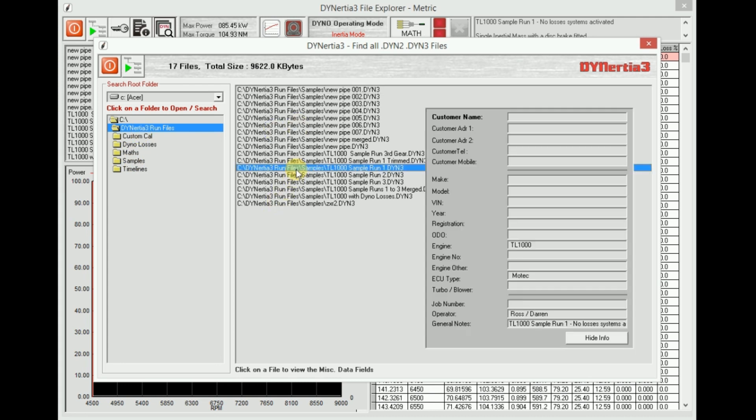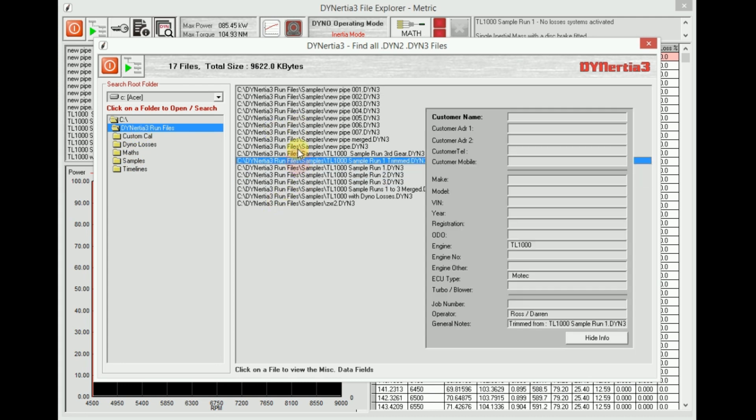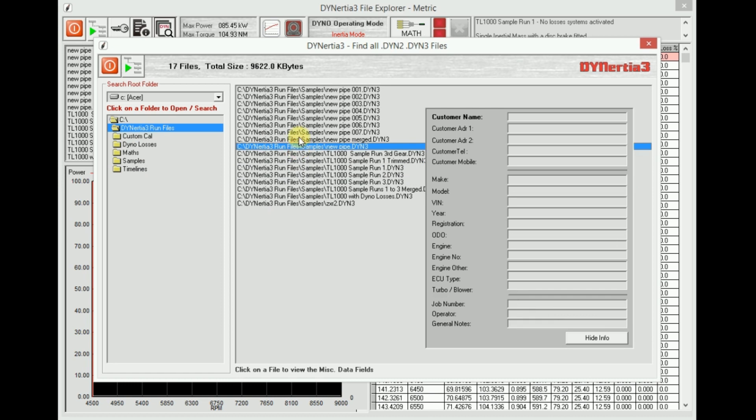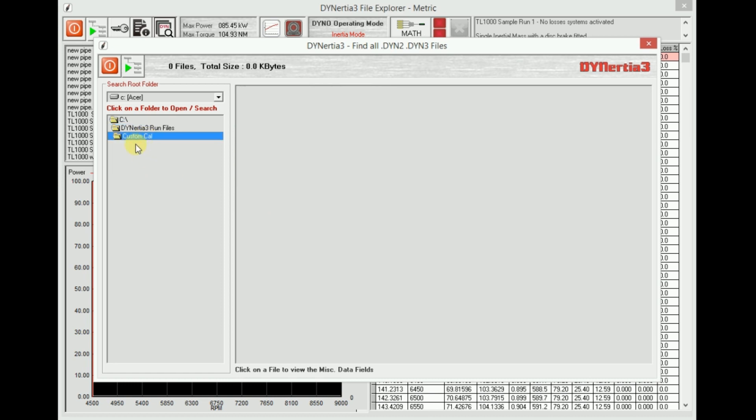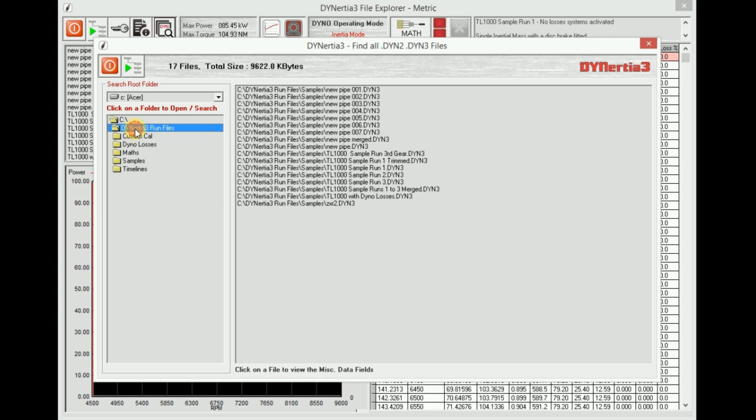I can also click on them and get some information. And I can also choose from here and make a default folder path as well with the green arrow icon here.